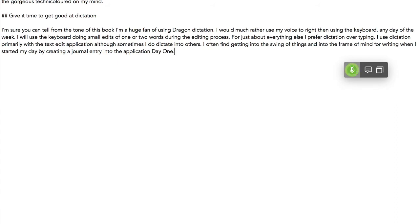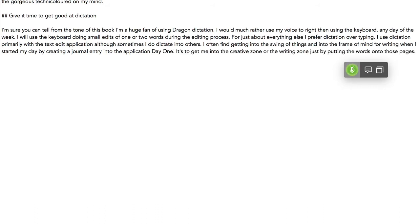It sort of gets me into the creative zone or the writing zone just by putting the words onto those pages. Full stop. New paragraph. I like the idea of creating an outline for writing so I don't have to write by the seat of my pants. Full stop.